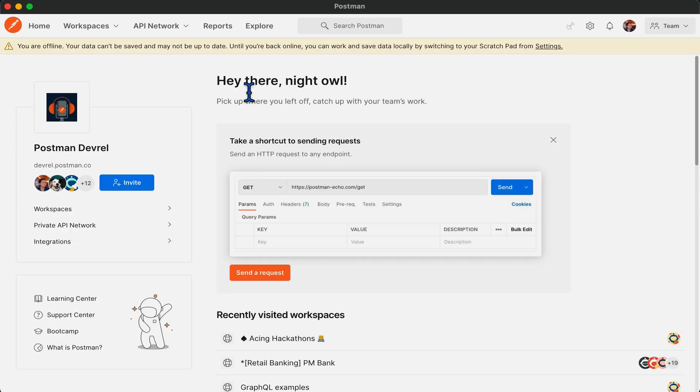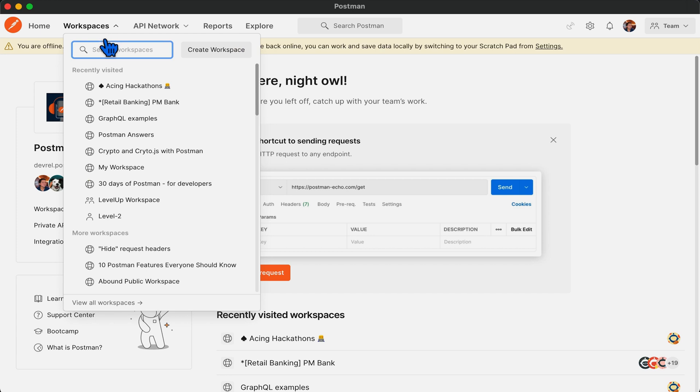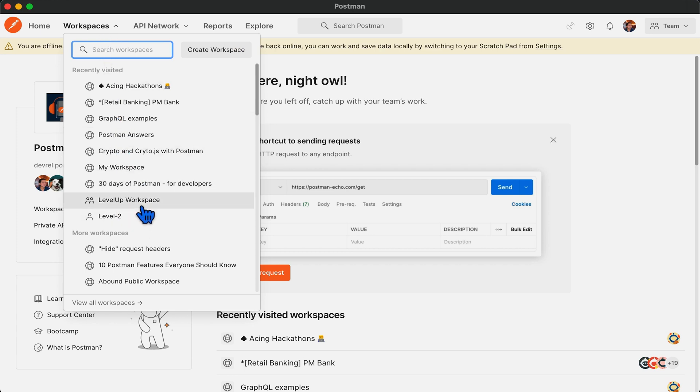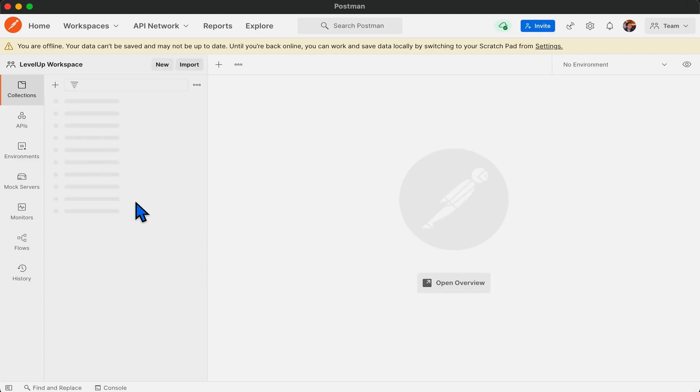Now to import data, we need to move on to our desired workspace. Let's select level of workspace.